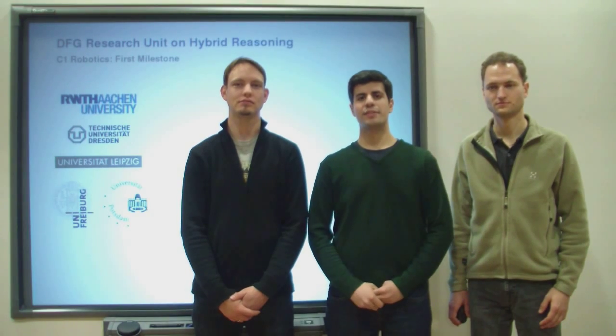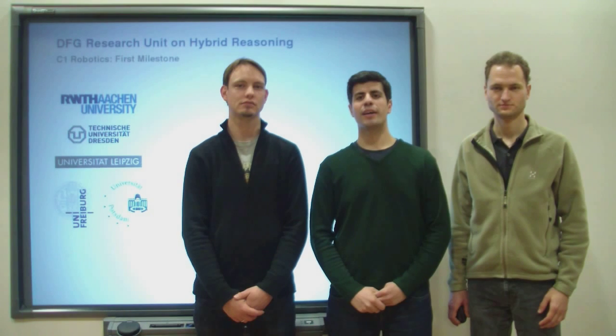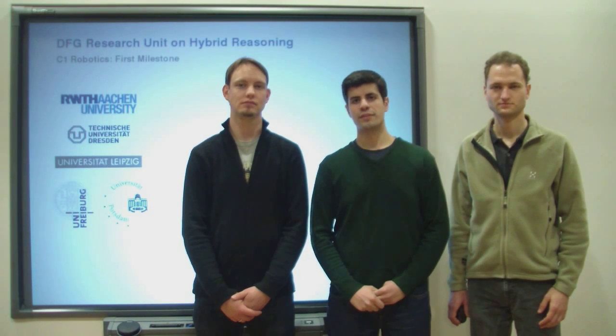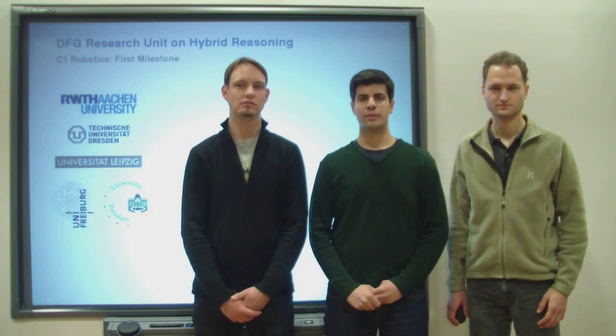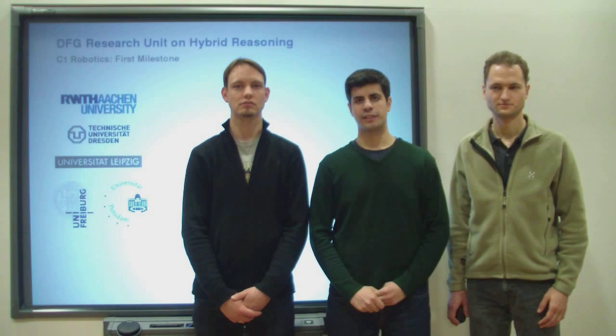In our Hybrid C1 sub-project, we aim at applying hybrid reasoning techniques to service robots operating in domestic environments and helping out in activities of daily living.